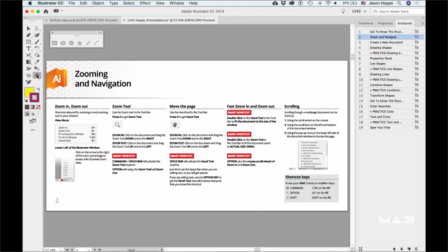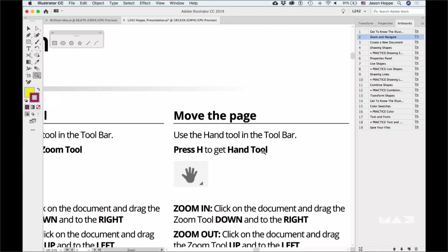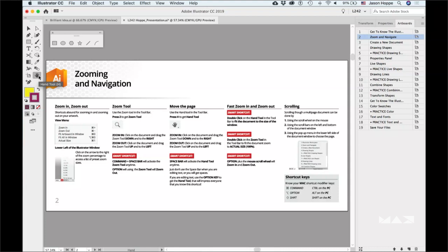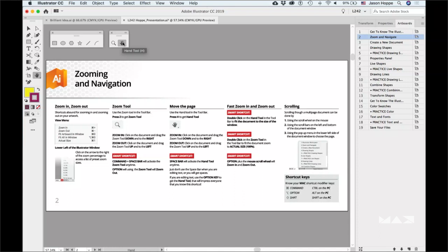To zoom in without clicking multiple times, take the Zoom tool and simply click and drag to the right. No more click, click, click. To zoom back out, double-click on the Hand tool. Because the zoom and hand tools are nested together, it's a perfect time to do a tear-off and keep them accessible. Zoom tool, drag over what you want to zoom into, double-click the Hand tool, right back out.